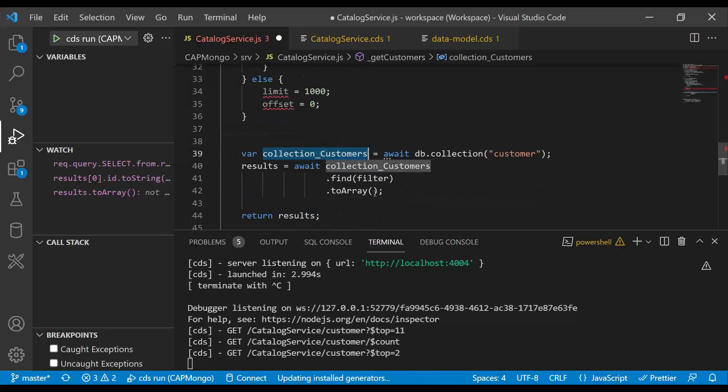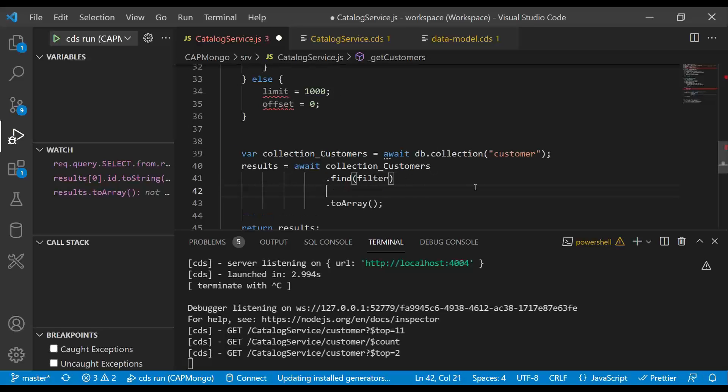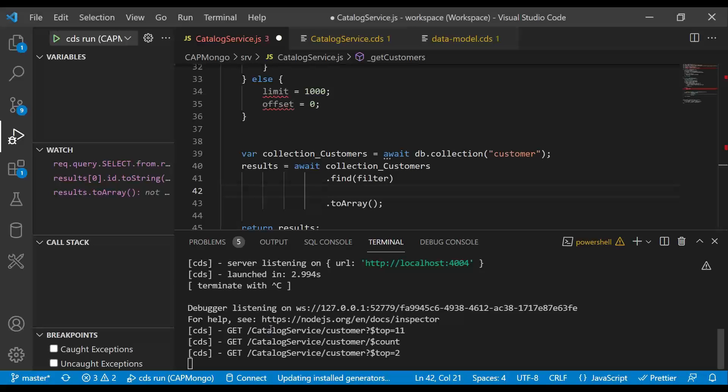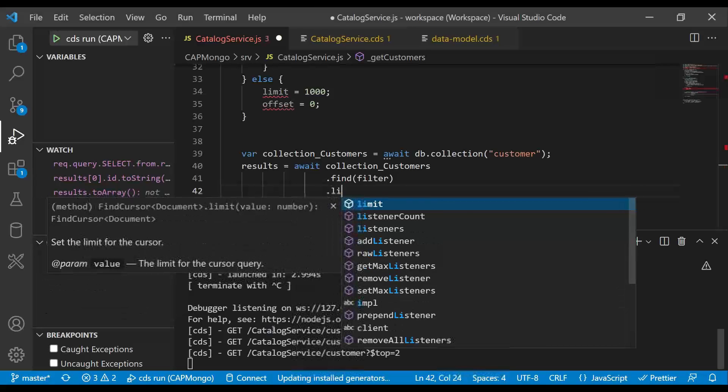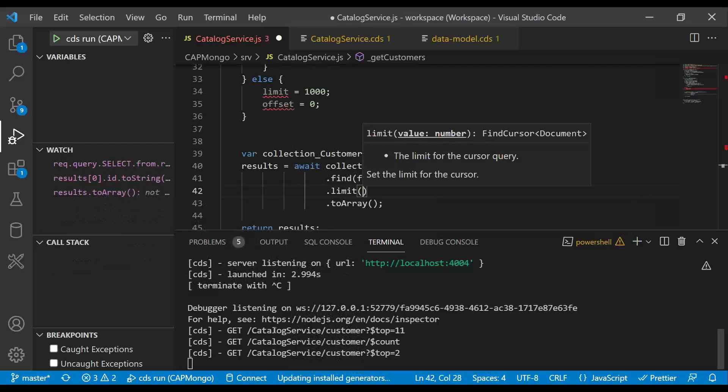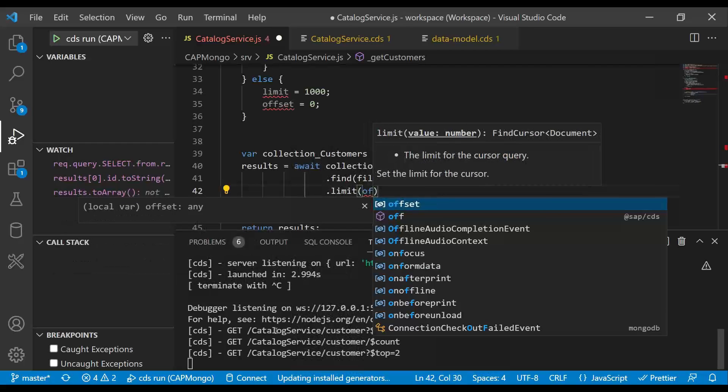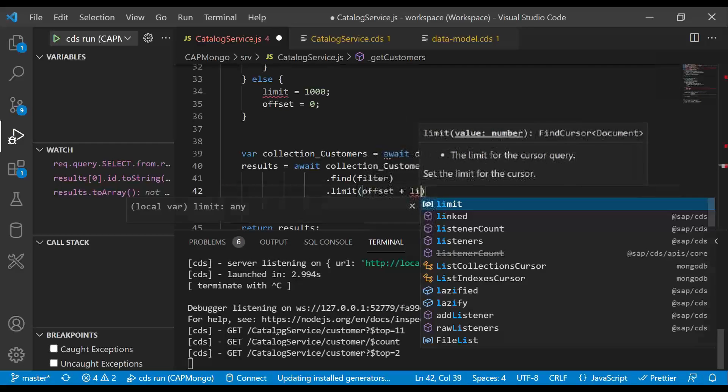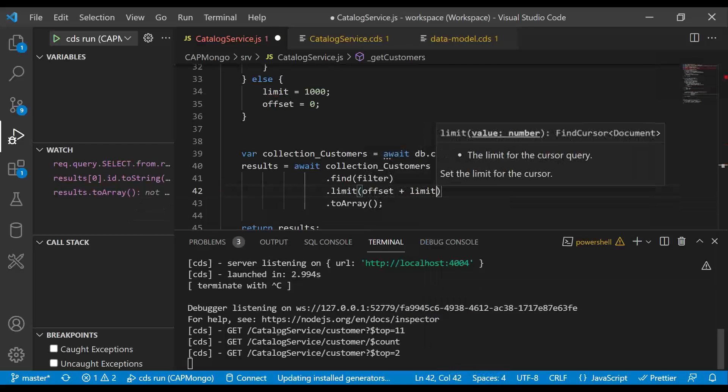So then again, the process is the same and we are now going to pass here the limit. So let's pass the limit dot limit, which I just showed you. And here I'm going to just do a sum up of offset and limit value.